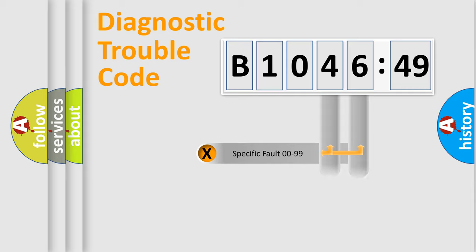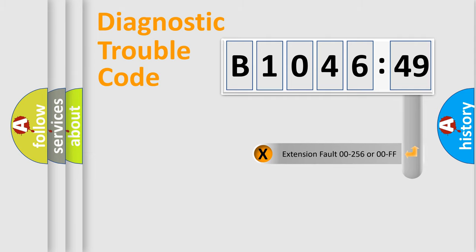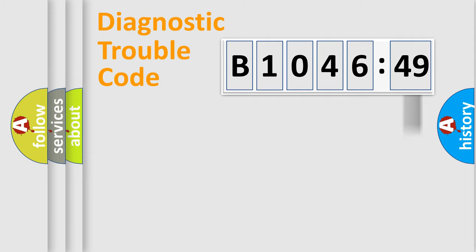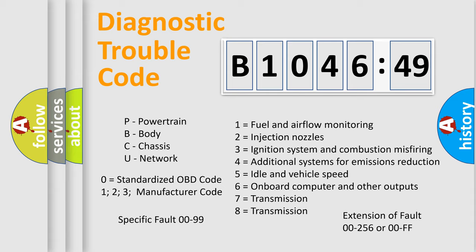Only the last two characters define the specific fault of the group. The add-on to the error code serves to specify the status in more detail, for example, a short to the ground. Let's not forget that such a division is valid only if the second character code is expressed by the number zero.